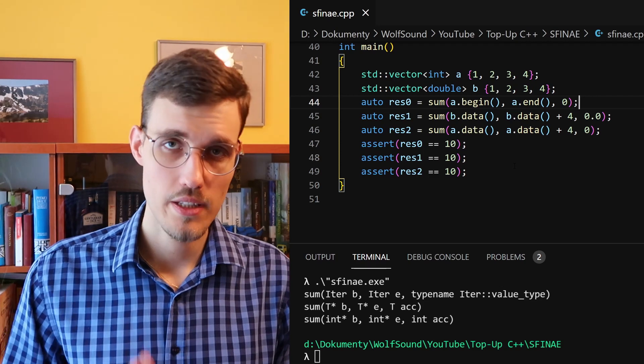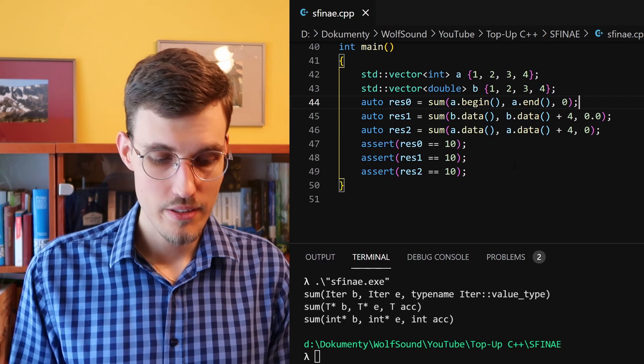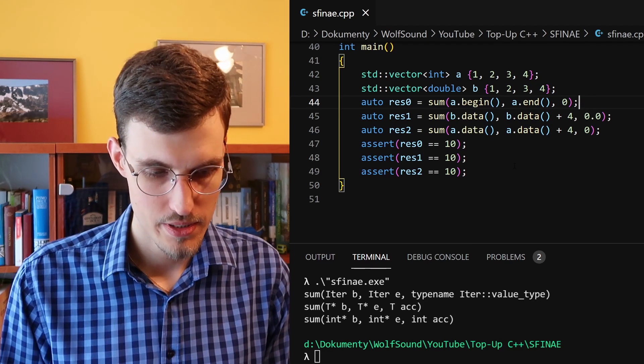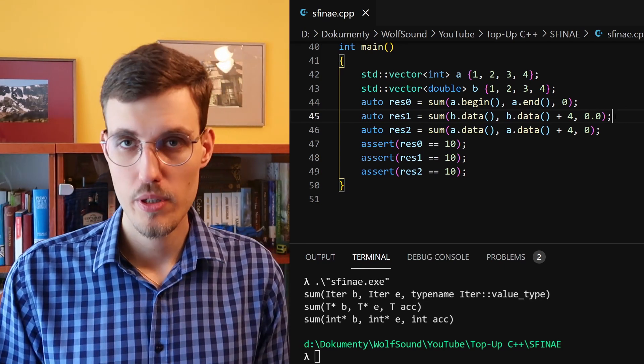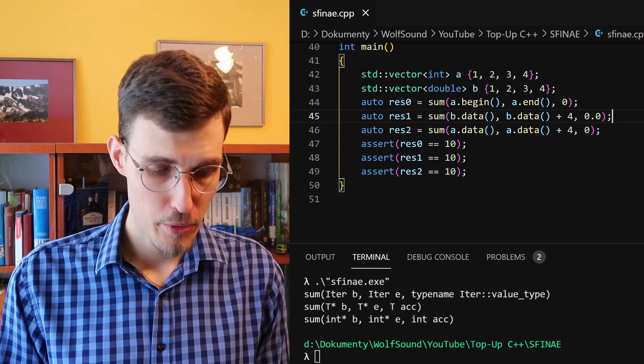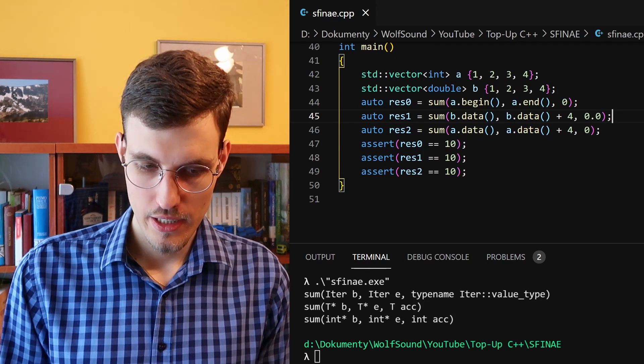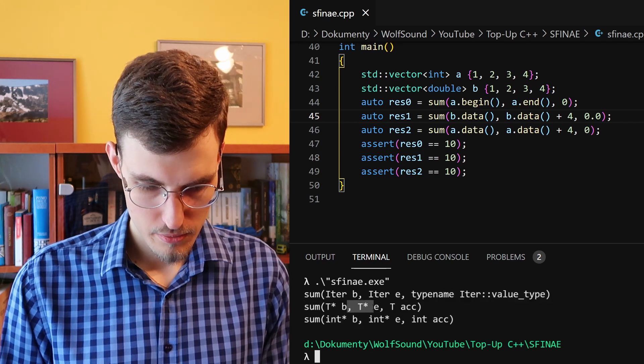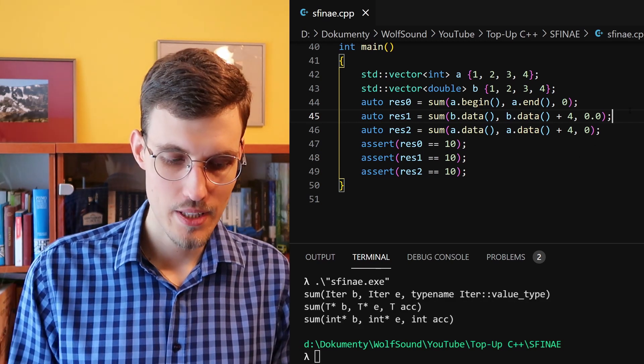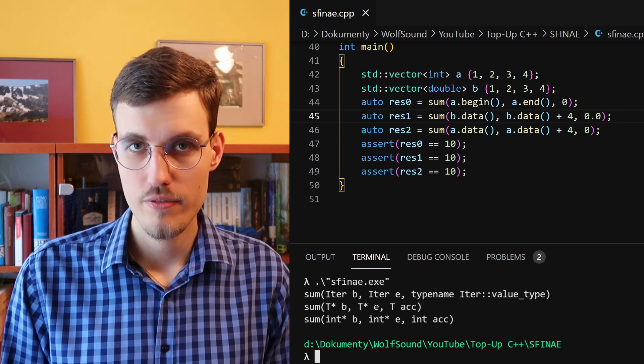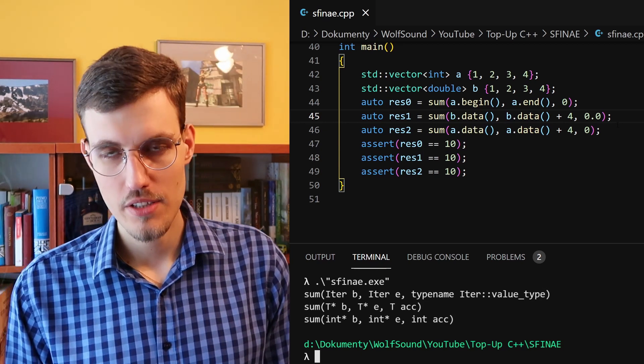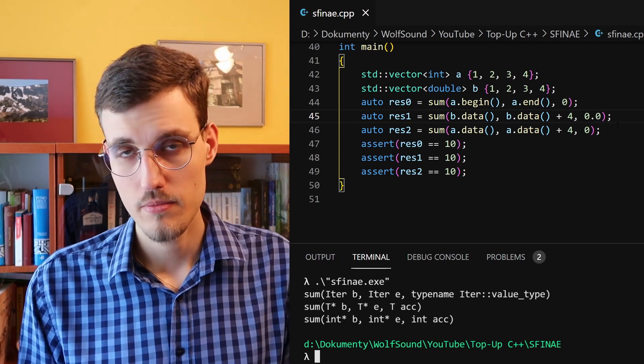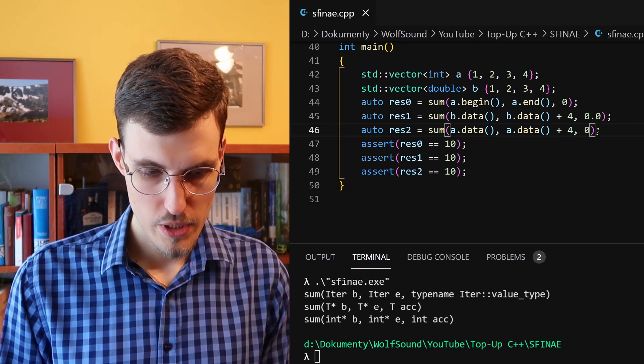It then managed to run this code with the last template function specialization. Okay, now let's consider the next line. Here we have a memory block of doubles, and we pass in the pointers to that memory block. And the best function that the compiler could find was the template specialization which takes a pointer to a memory block. At the same time, it failed to substitute double star for the first version of our function template, the one with iterators, and it did not even consider our regular function because it takes a pointer to int.